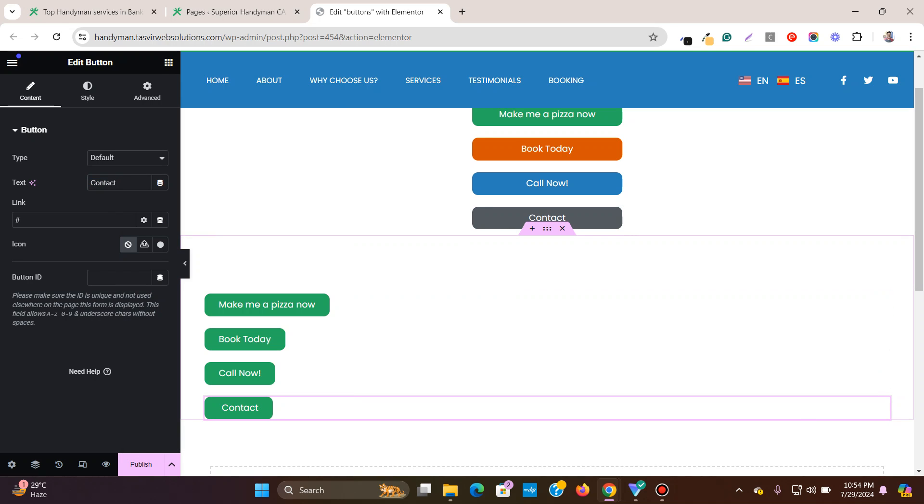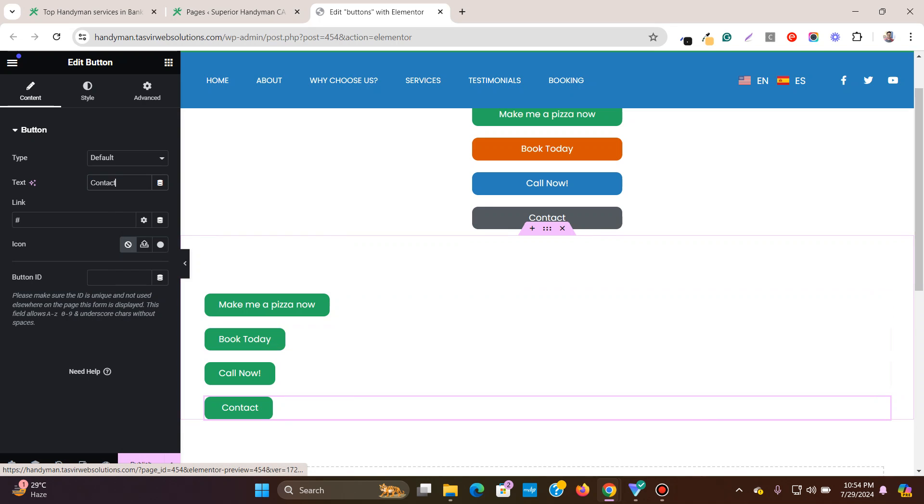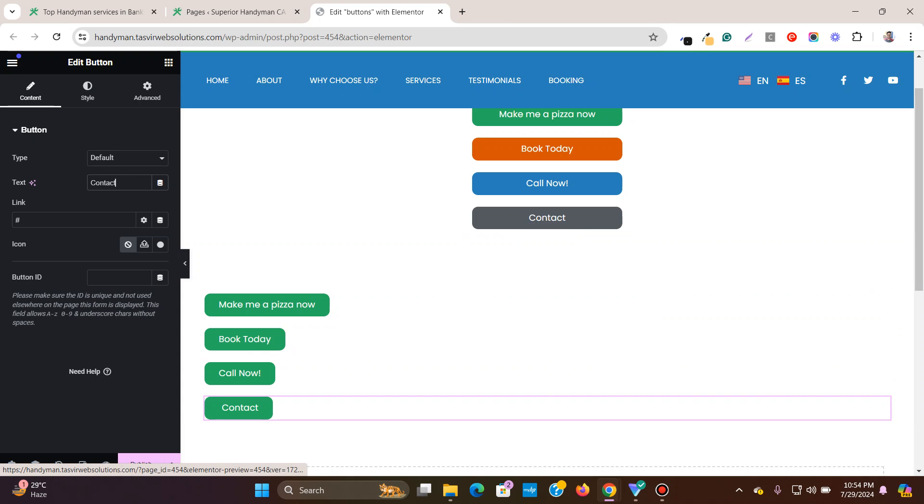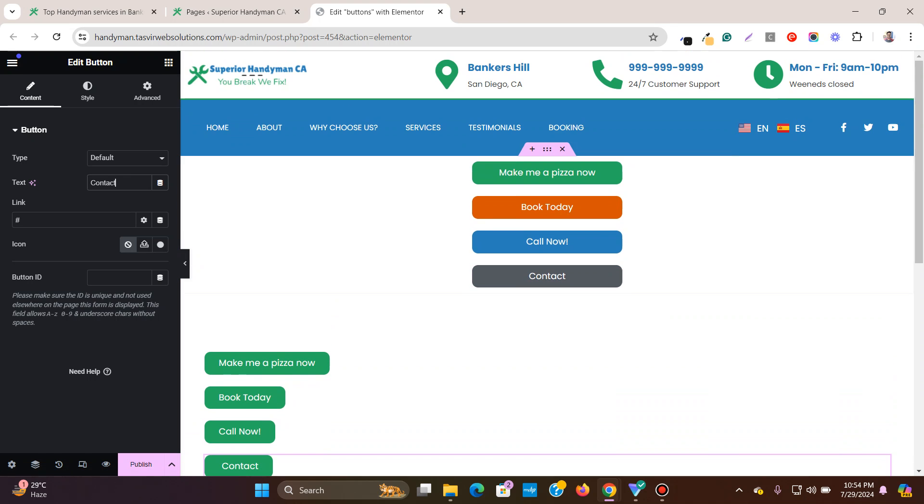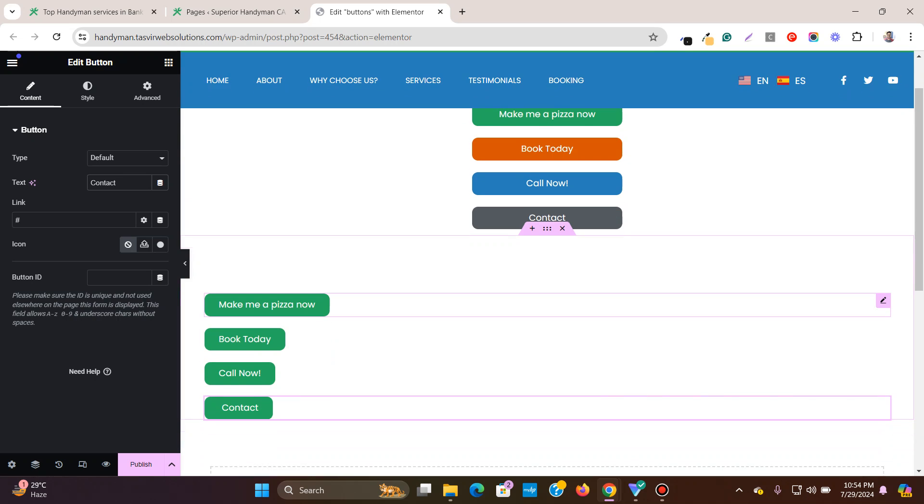So now you see that these are all buttons, but they have different widths over here because the amount of text is different. So let me make this similar to this one so that they all have the same width.